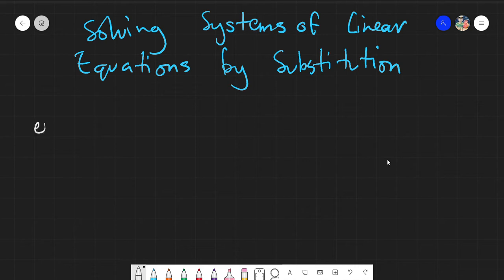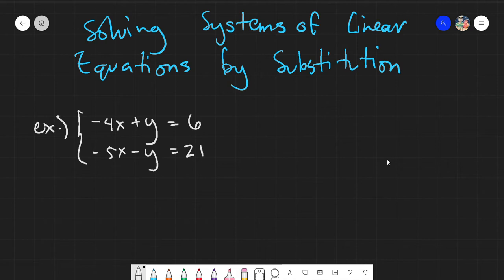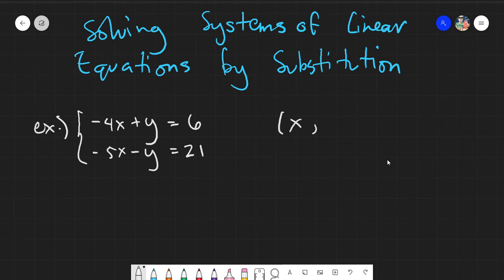Let's start with our first example. We have negative 4x plus y is equal to 6, and negative 5x minus y is equal to 21. This is a system. In our previous topic we had the solutions of systems of linear equations — we were just checking whether values were correct. Here, what we are aiming for is to solve for the exact solution itself: we need to find the values for x and y.